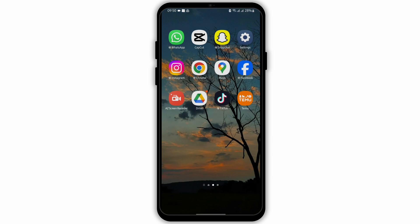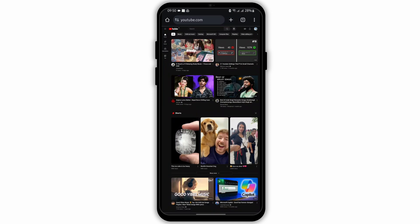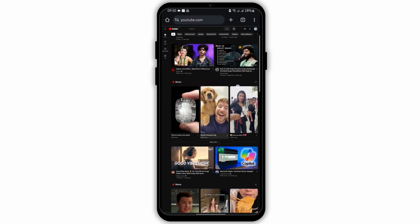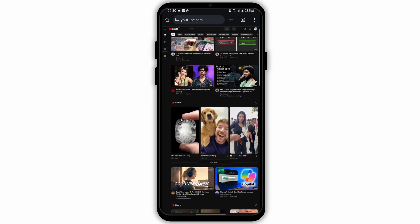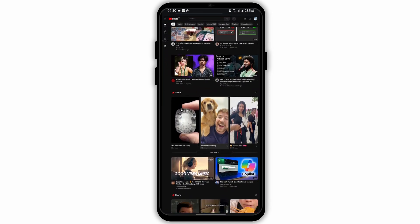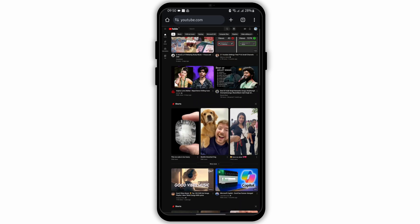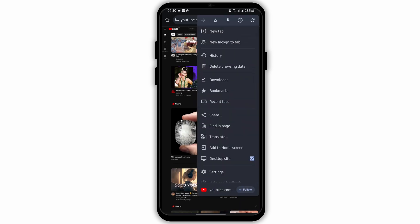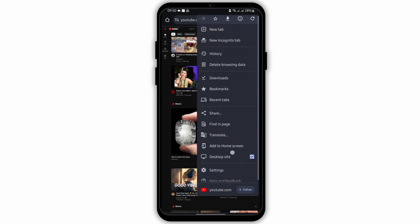Open up any of your web applications and type in www.youtube.com. As you do so, get logged into your YouTube account and tap the three dot icon on your top right, and make sure to check desktop site.